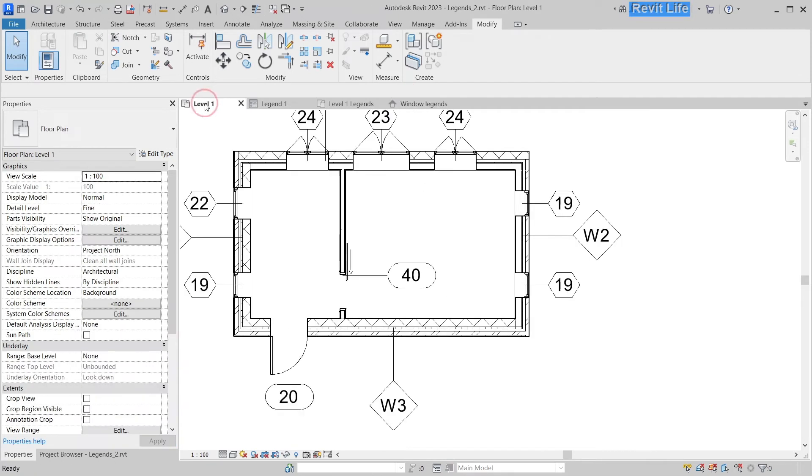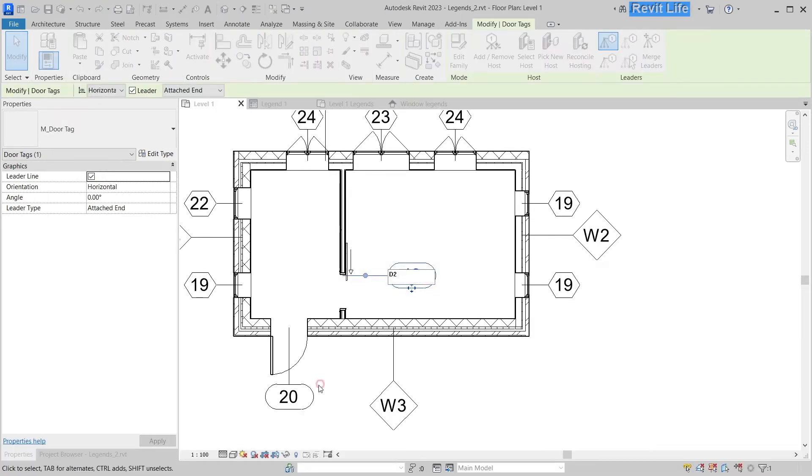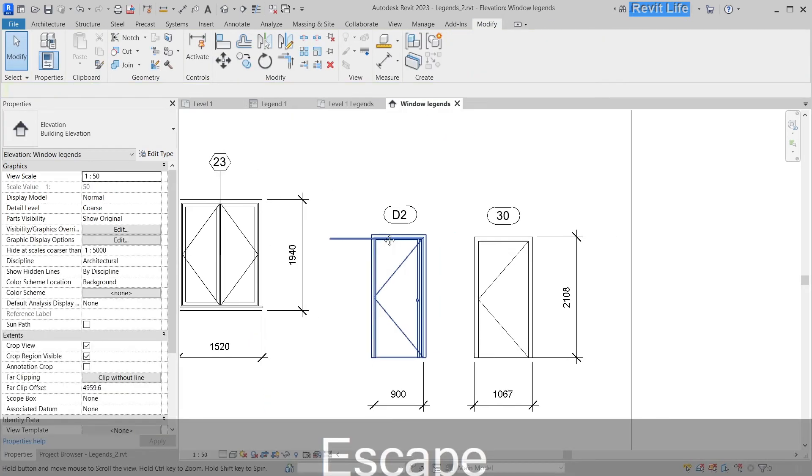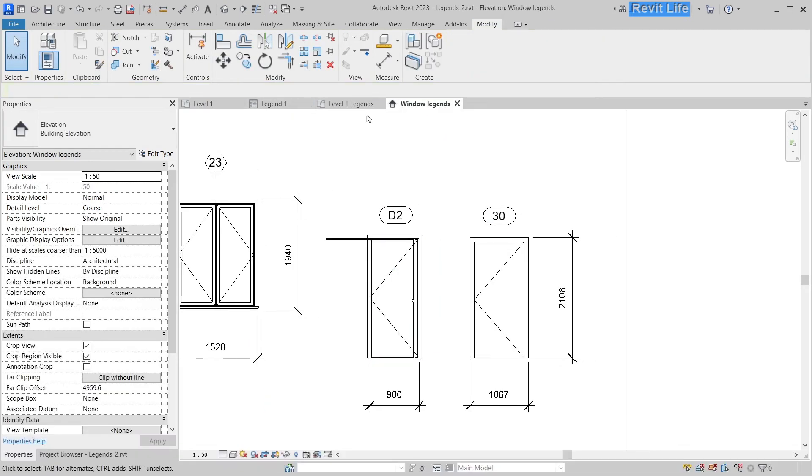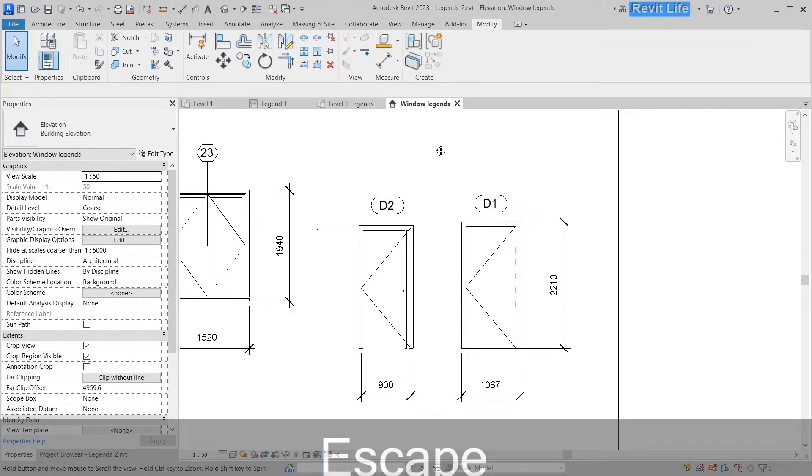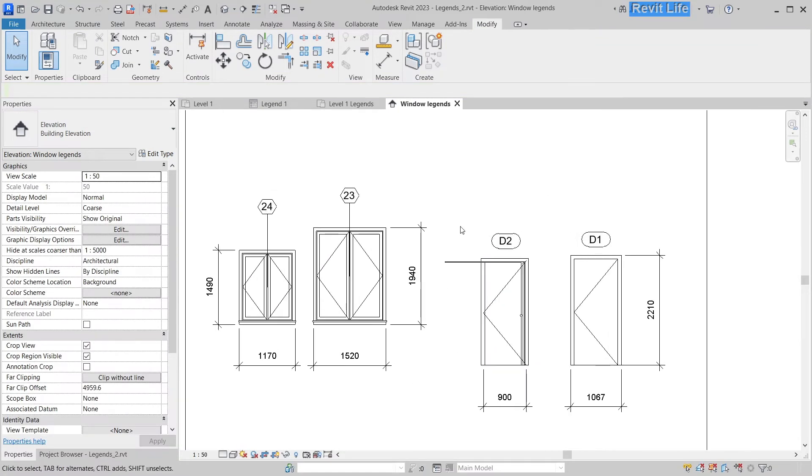Now we are all set. We can change the type marks to D2 and D1. Here you can see that this door doesn't match the plan, and this automation feature of door tags really helps to catch mistakes.